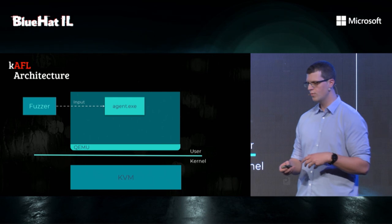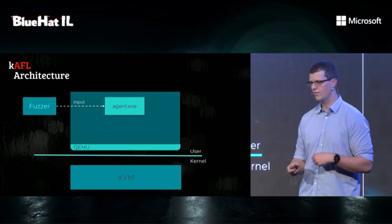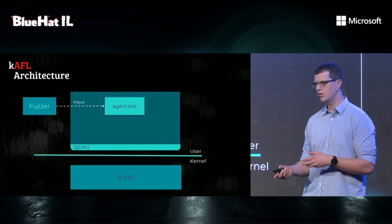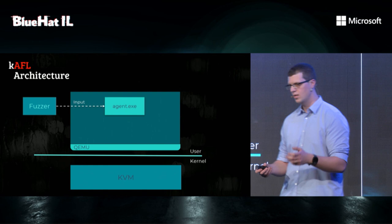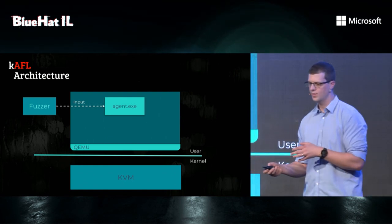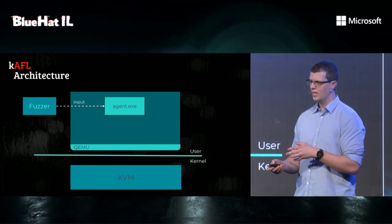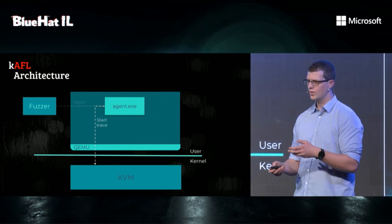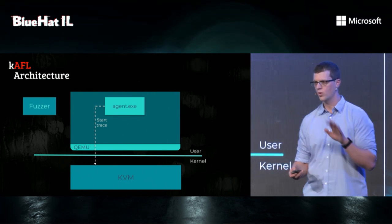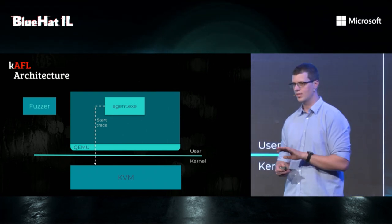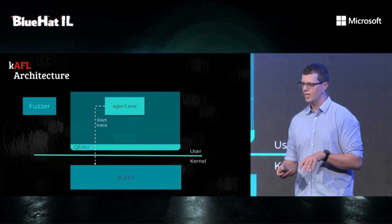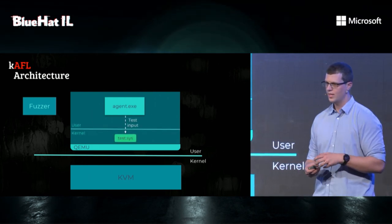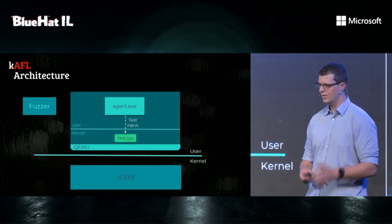The fuzzing loop looks something like this. First, the agent will request an input from the fuzzer. The input will be transferred through shared memory. Then, the agent will send a request to the hypervisor to tell it to start recording coverage. Then, the agent will pass the input to whatever we want to attack. In our example, it's test.sys.